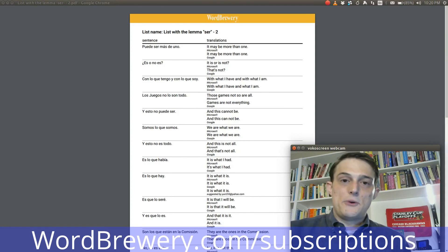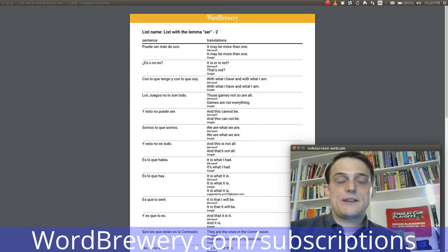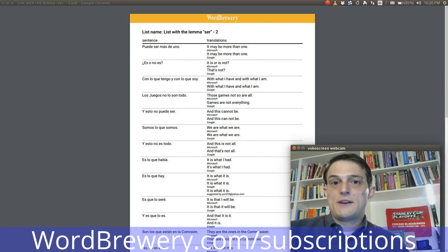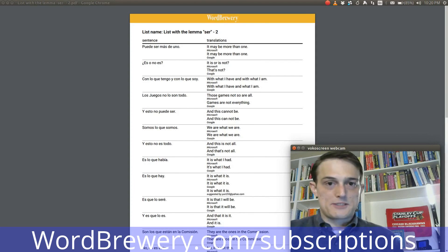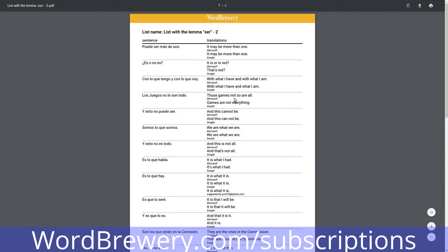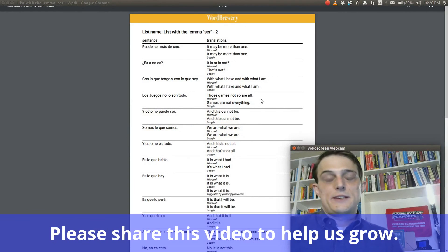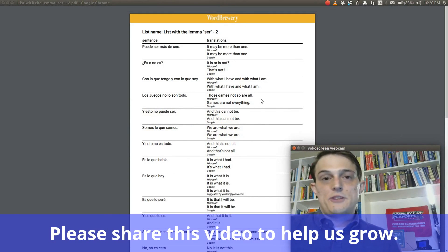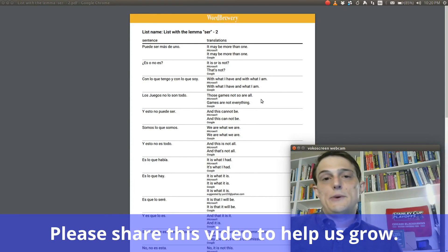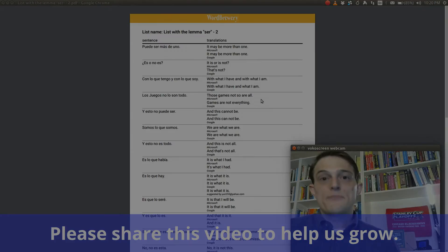If you like what we're doing and you'd like us to keep doing it and building new tools and improving as quickly as possible, please consider going to Word Brewery, certainly trying it out, but hopefully also purchasing a subscription and becoming a member. You can also help by doing something as simple as liking this video and sharing it. Thank you very much for your time.